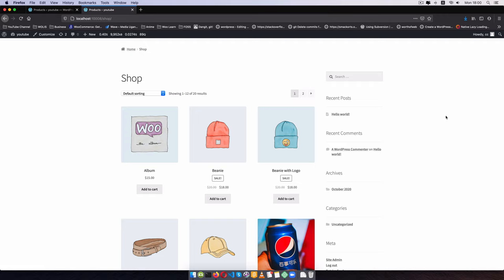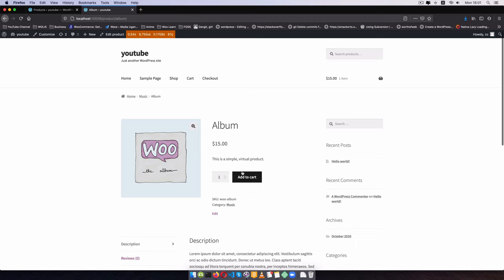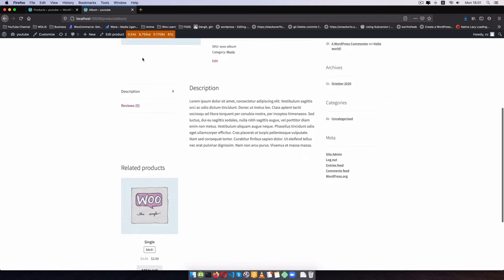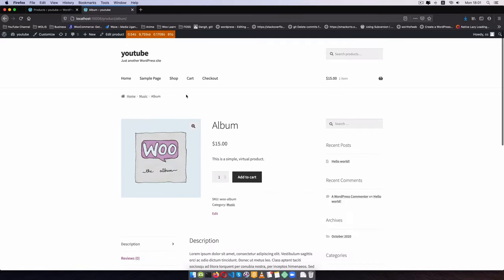I'm going to show you both ways, starting with the coding approach. If you want to jump straight to the plugin, you can click the link in the description or use the chapter markers. What we're going to do is disable the add-to-cart button on the shop page and also remove it from individual product pages, so that someone is able to see items as a brochure.